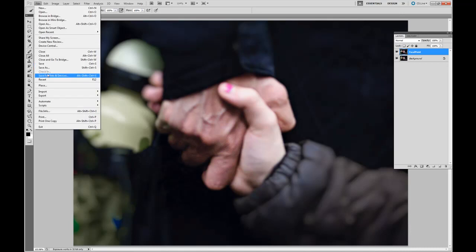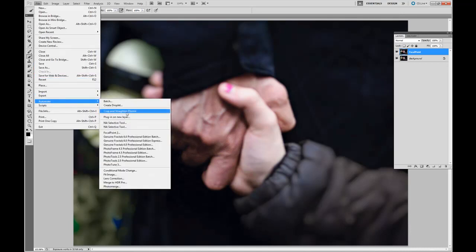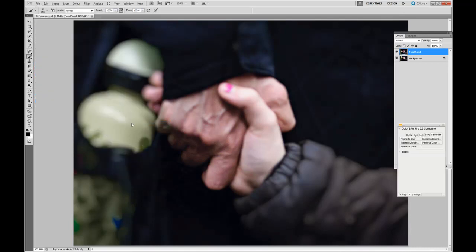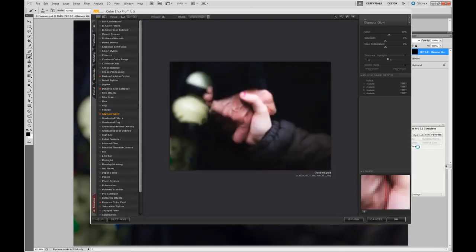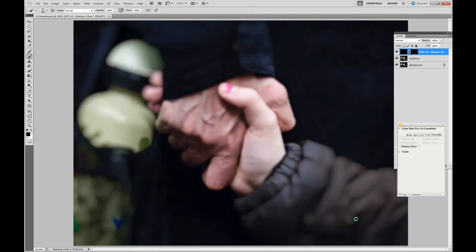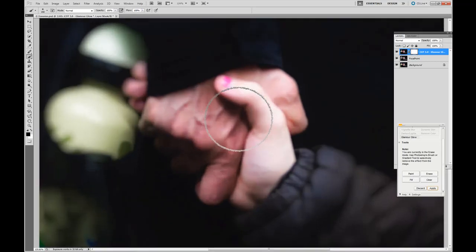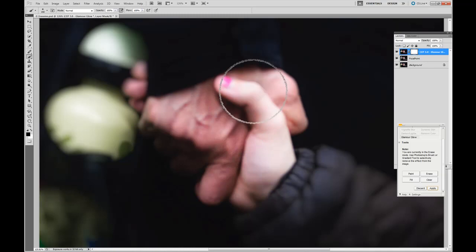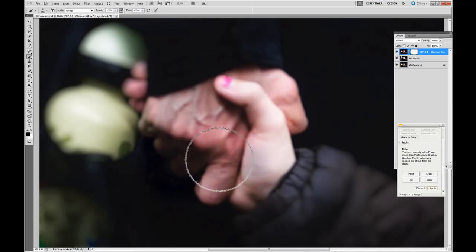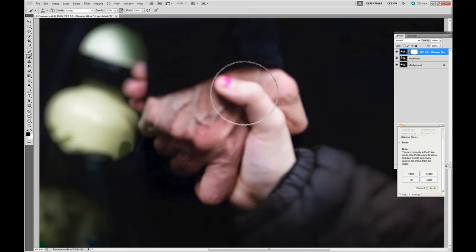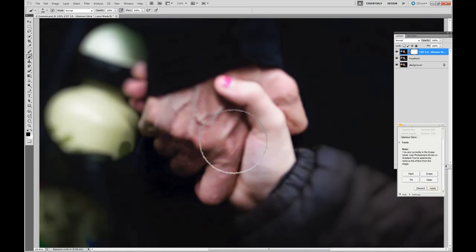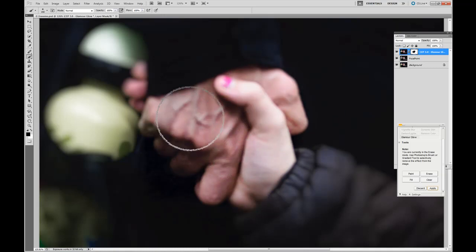File, Automate, Nick Effects. We're going to select Glamour Glow. Select Brush. We're going to fill the entire image with the effect. And now we're going to paint out the areas that we don't want. In this case the hands. Select Apply.